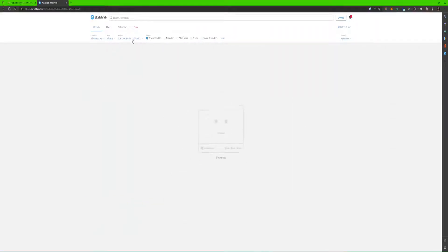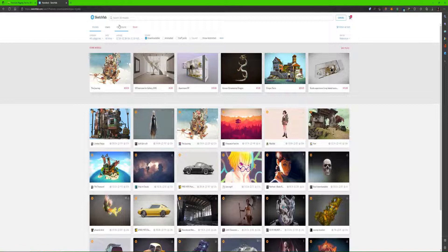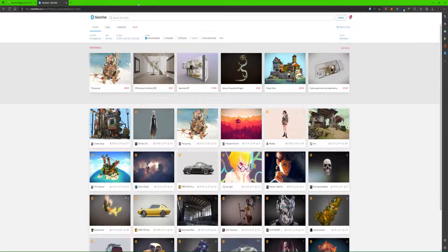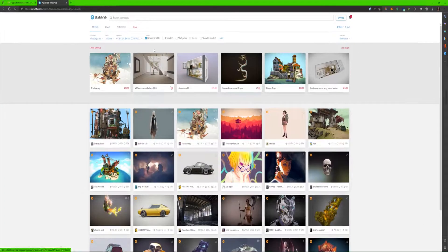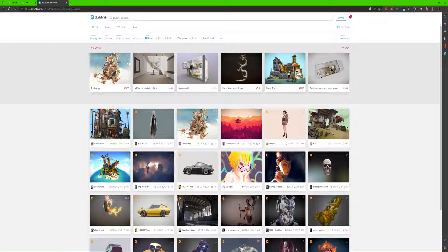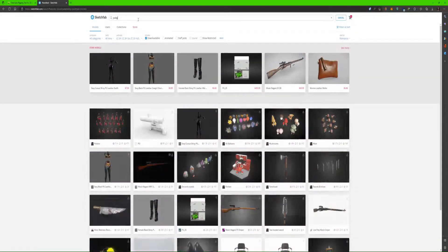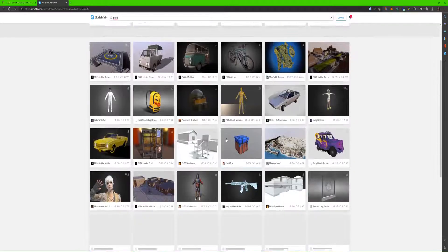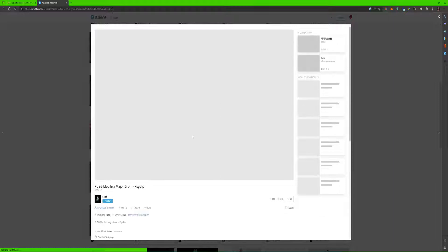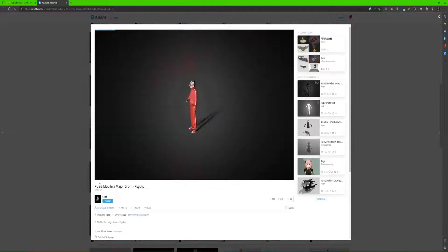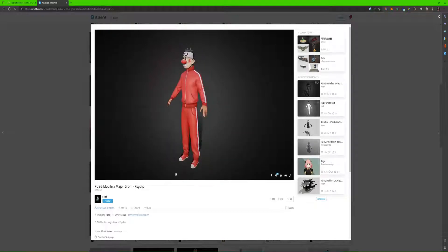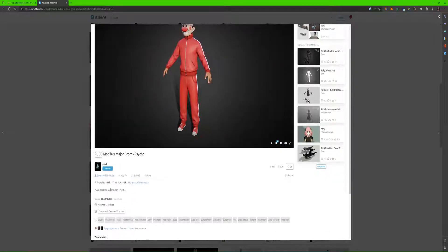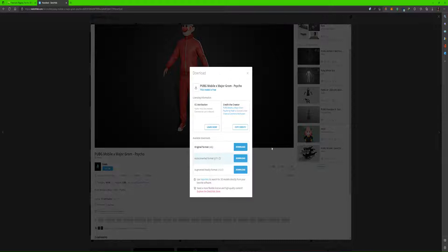The next thing I'll do is download an FBX or OBJ file format from Sketchfab. Let's see what we can get - a free character that we can use for the IQ Rig. Let's go for this PUBG Mobile character. I'm going to download the OBJ format.